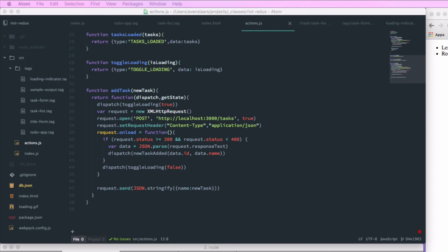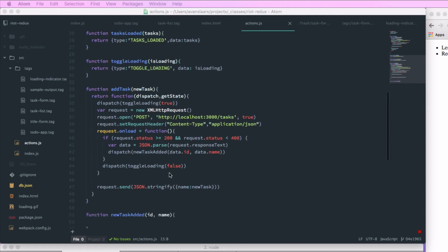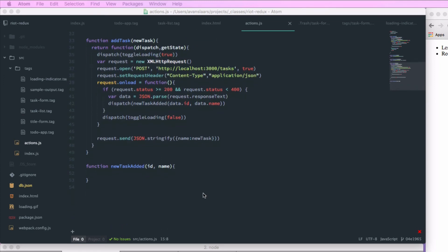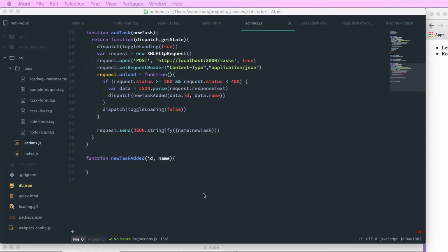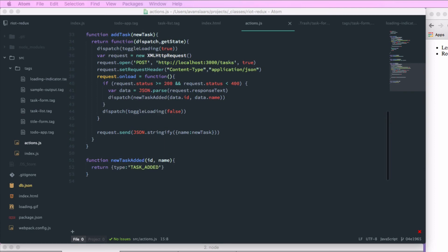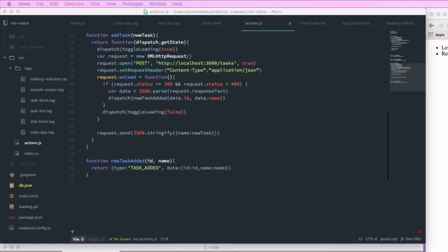Now let's create that newTaskAdded action creator. So we have function newTaskAdded. And it's going to accept ID and name and we're going to return an object with a type property called TASK_ADDED and a data property with an object with an ID and a name property. So that's going to represent our new task.